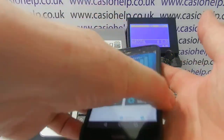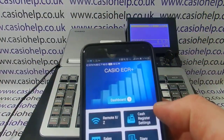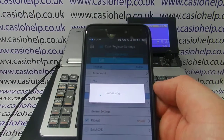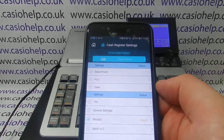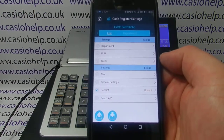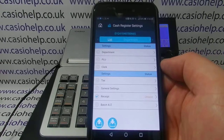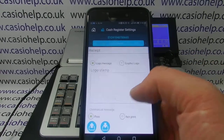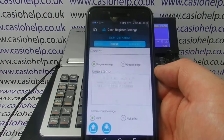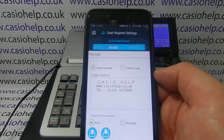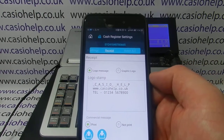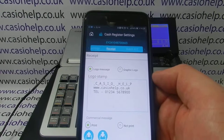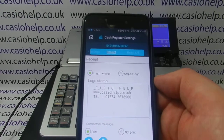If we take a closer look at the app, all the till programming is done via Cash Register Settings — simply press that icon and it loads up the list of settings you're able to edit. If we look down the bottom, there's one that says Receipt, so you go into that. It's currently set to the Casio Help information I programmed in manually via the register and then backed up to this phone.